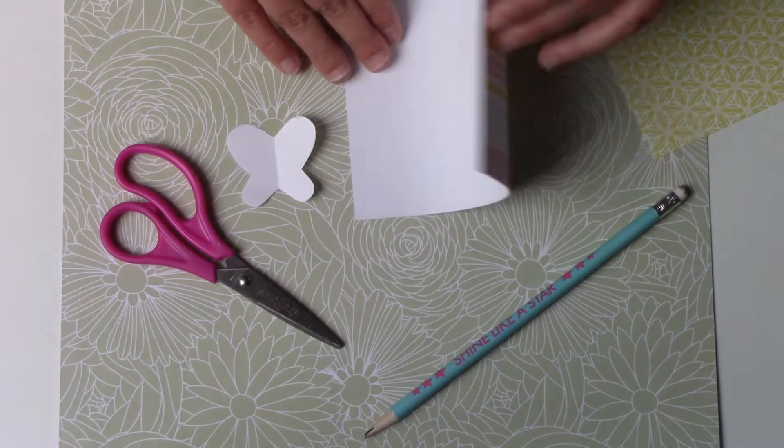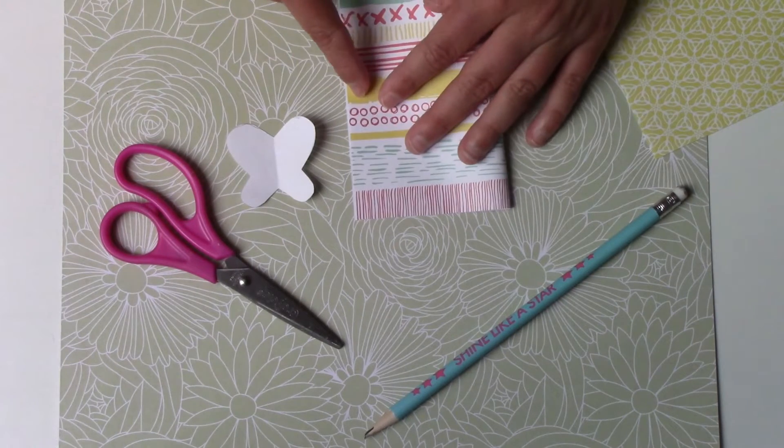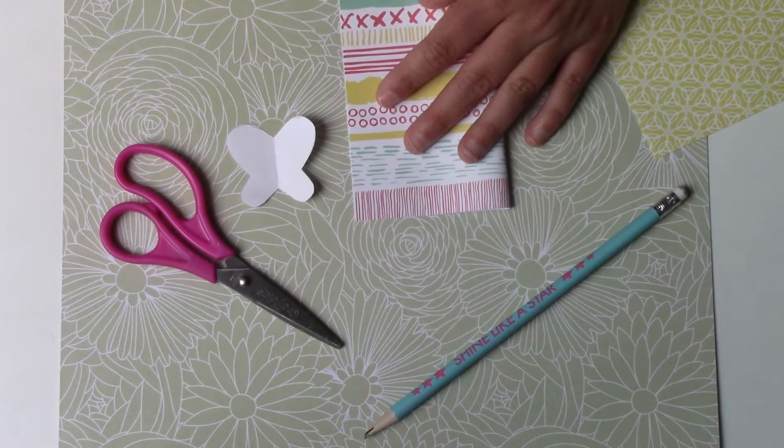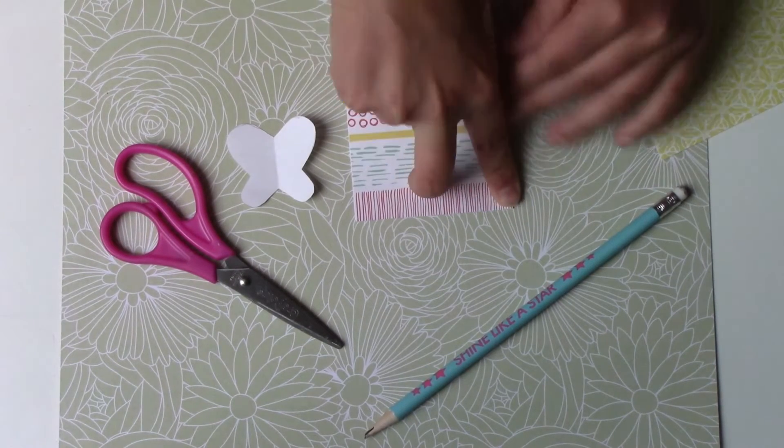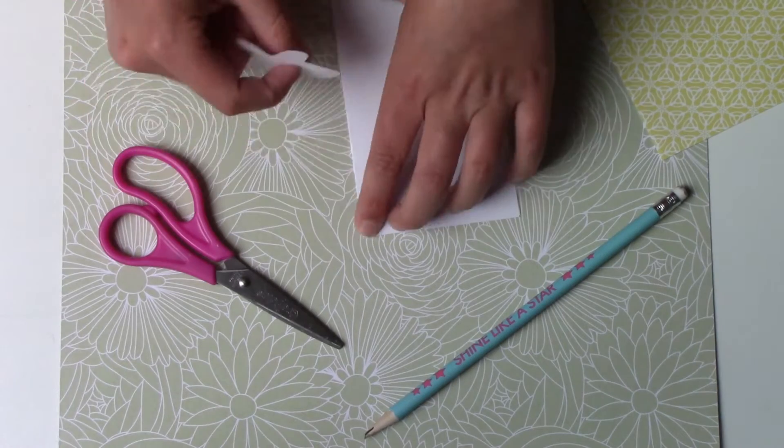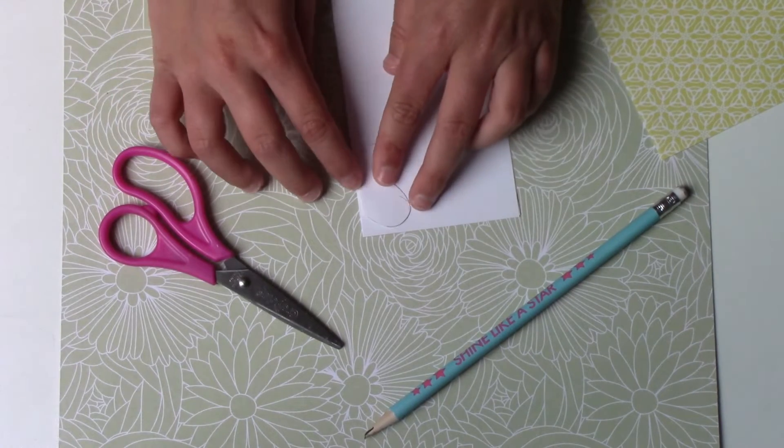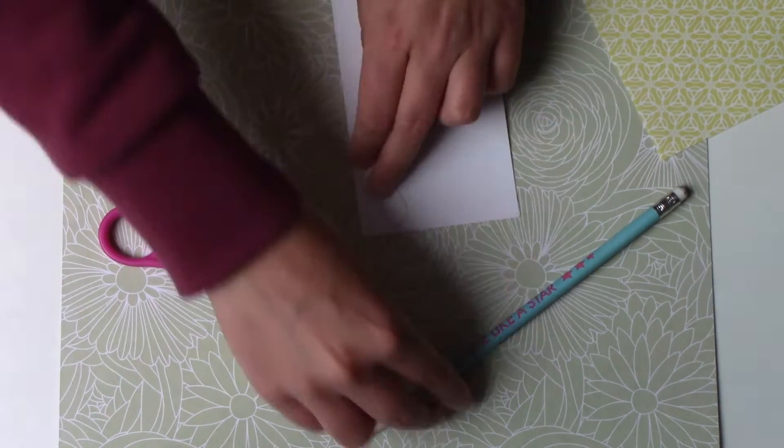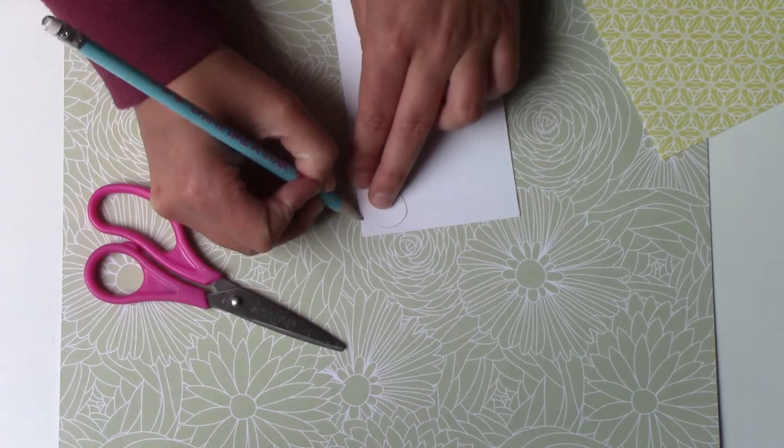To start, I'm going to take my colored paper and fold it in two. With the help of my pattern, I'm going to trace the contour on the half.